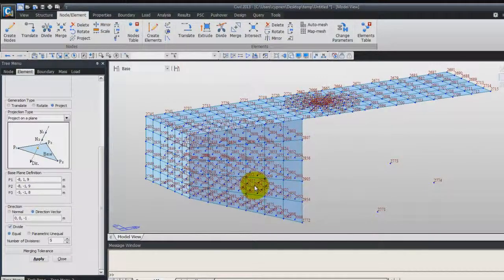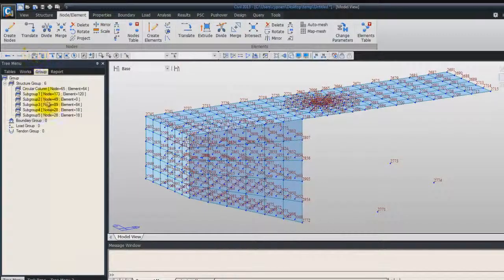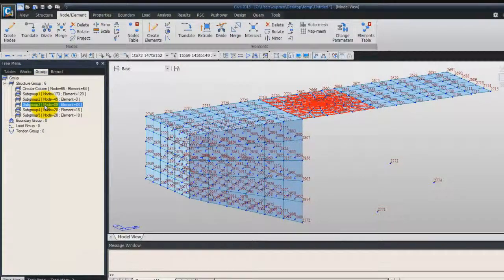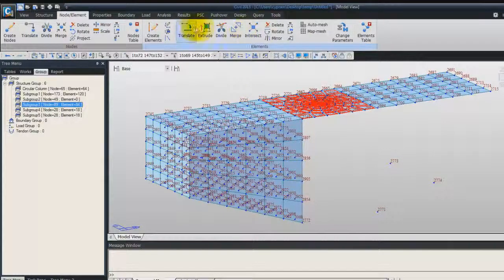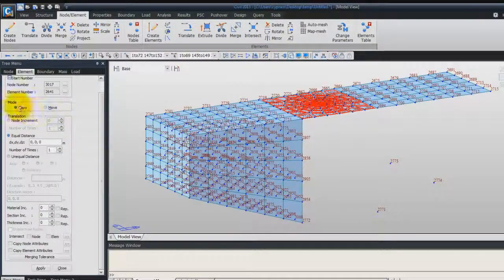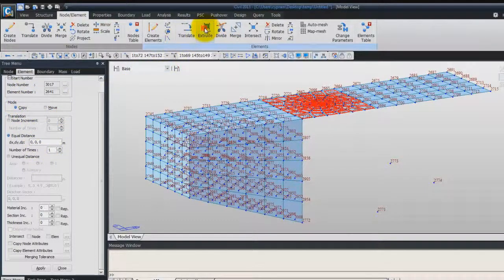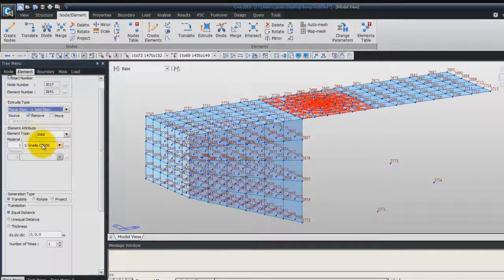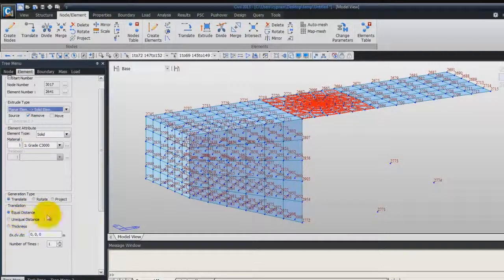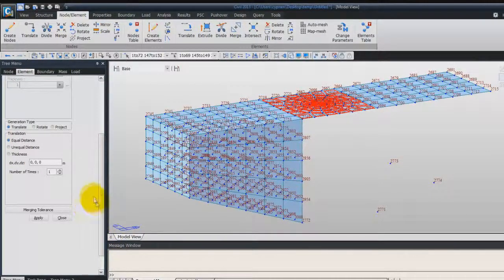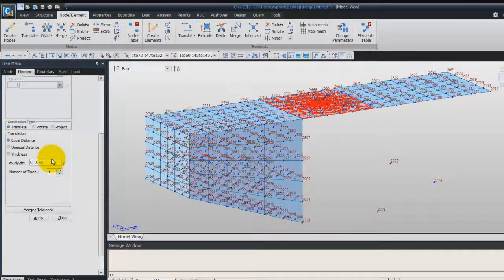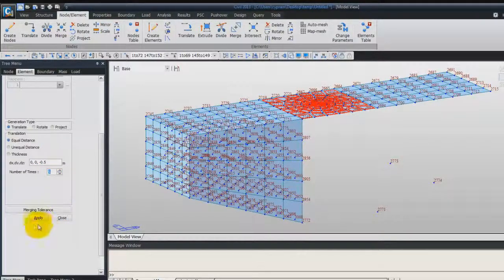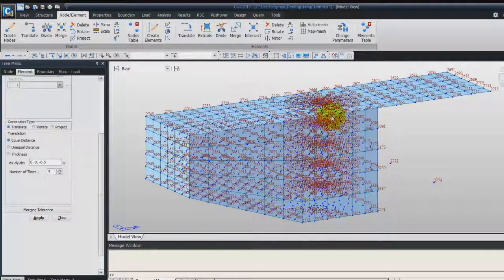Now, we'll do the same for the subgroup 3. Again, double click on the subgroup 3. Again, not Translate, Extrude. Planar Elements Solid Elements. You can check the Remove. Translate equal Distance. This time, it will be equal Distance. Here, for the DZ, you can enter minus 0.5 and 5 times. Click on Apply. And you got the mesh.